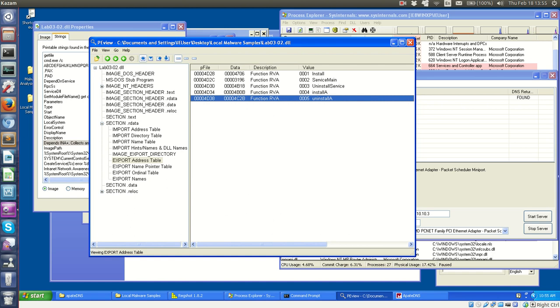Right, so here we are back with lab 3-2 from Practical Malware Analysis. We are doing essentially the second half of this lab. But before I start, I had some questions that I left off in the last video that I want to clear up.